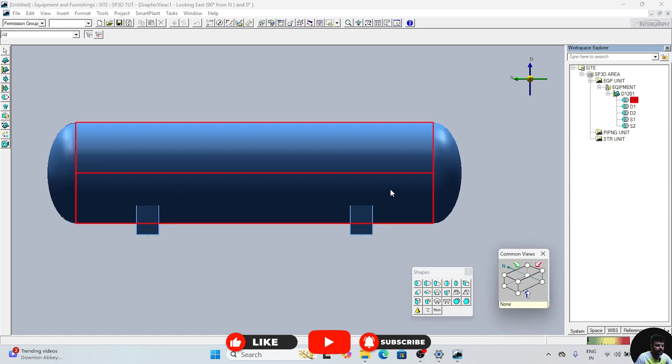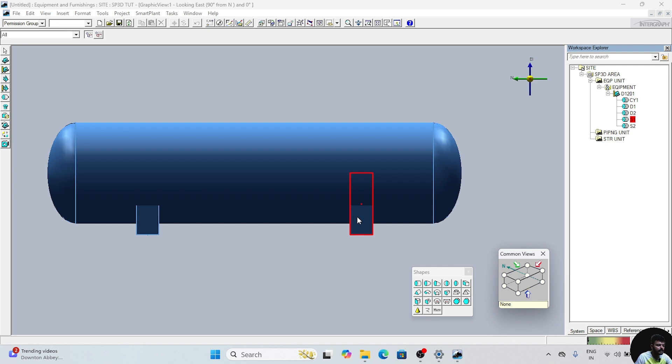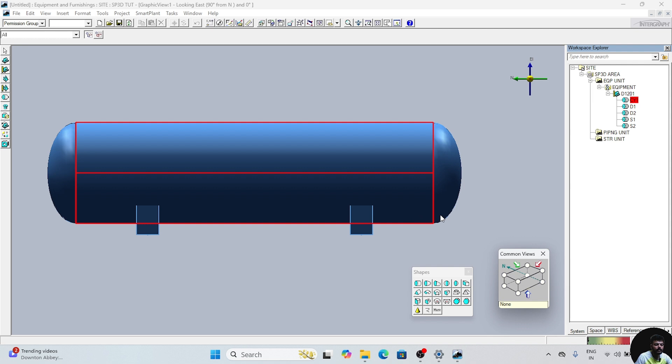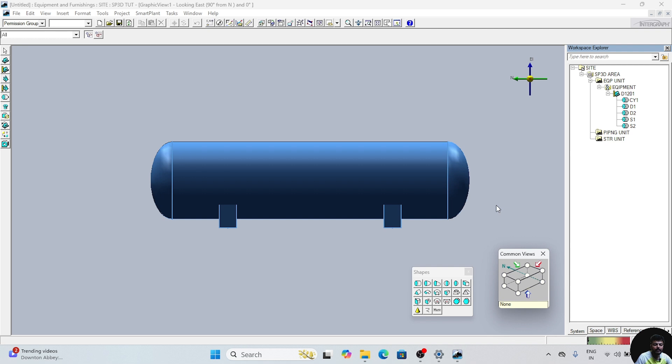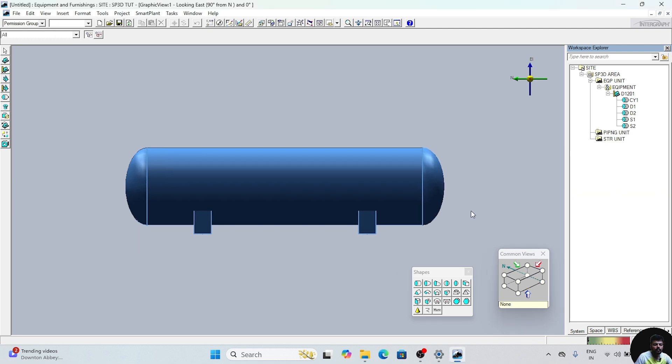The friction plate is placed between this horizontal drum and the saddle. Its main work is to reduce the friction and allow the controlled movement of the pipe as the pipe expands or contracts. It reduces the wear between the pipe and the horizontal drum. So we will place this friction plate here.